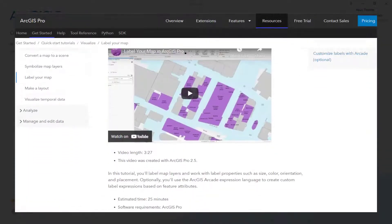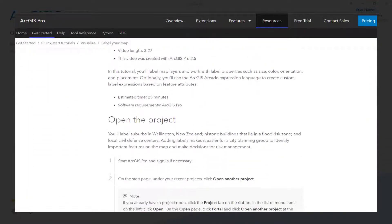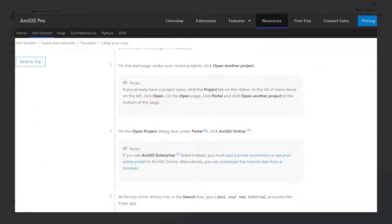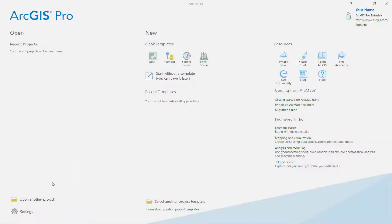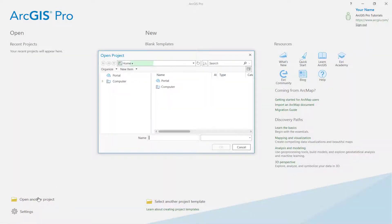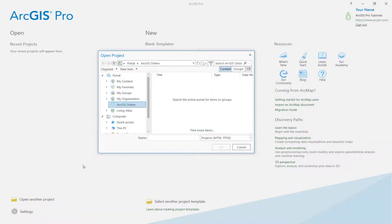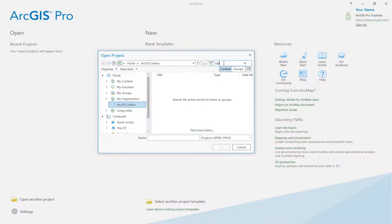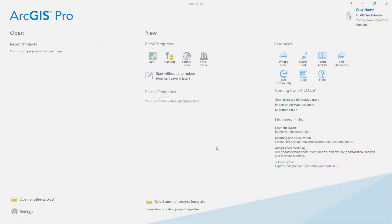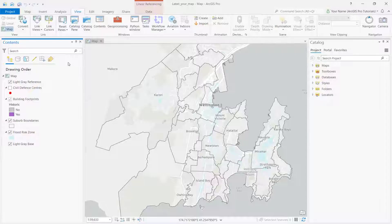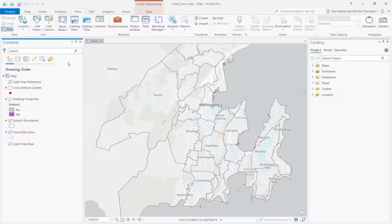You can follow the step-by-step instructions for this tutorial using the ArcGIS Pro documentation. Start ArcGIS Pro and sign in if you need to. Open another project with ArcGIS Online and type in Label Your Map Tutorial. Click OK. The project opens with a light gray base map centered on Wellington, New Zealand.